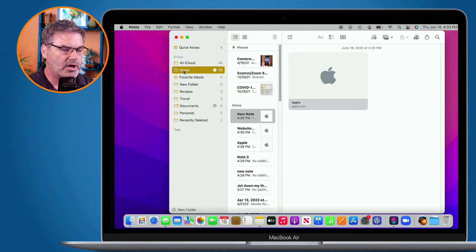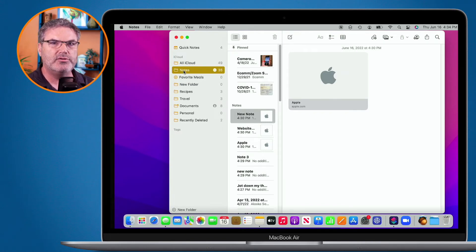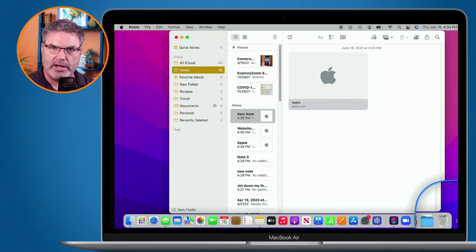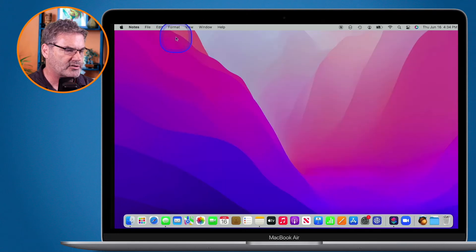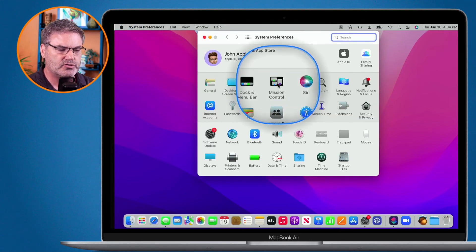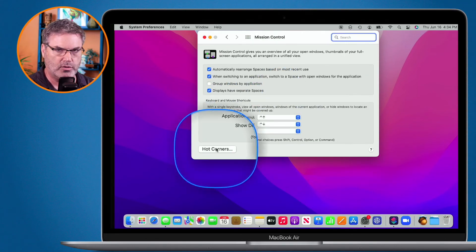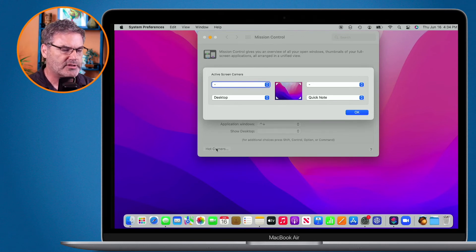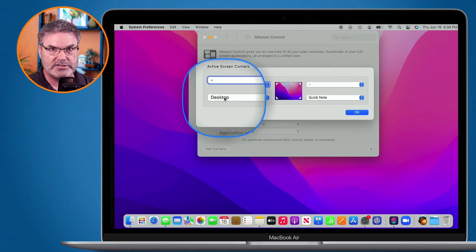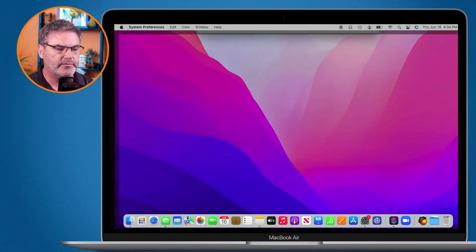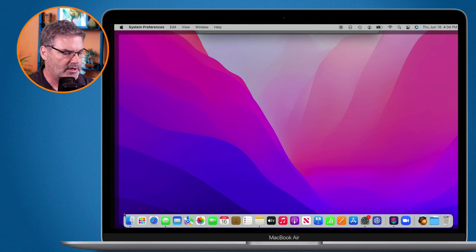The last thing I want to mention is we can also change which corner is used for creating a Quick Note — we don't even have to have it turned on. Basically, this is a hot corner. With macOS Monterey, Apple set the lower right-hand corner to create a Quick Note as a hot corner. Let's open up System Preferences — go to the Apple menu, then System Preferences, then Mission Control. Under Mission Control, you'll see Hot Corners. With hot corners, I can set my Mac to do specific things when I move my cursor into a corner. My favorite is having it show my desktop when I move my cursor to the lower left-hand corner. If I move my cursor there, it hides System Preferences and I can see my desktop; move it back and it returns.